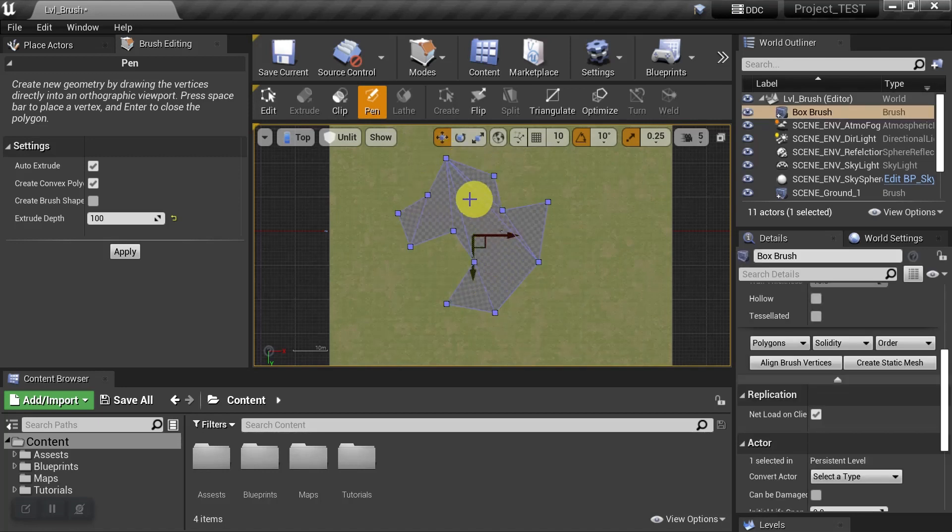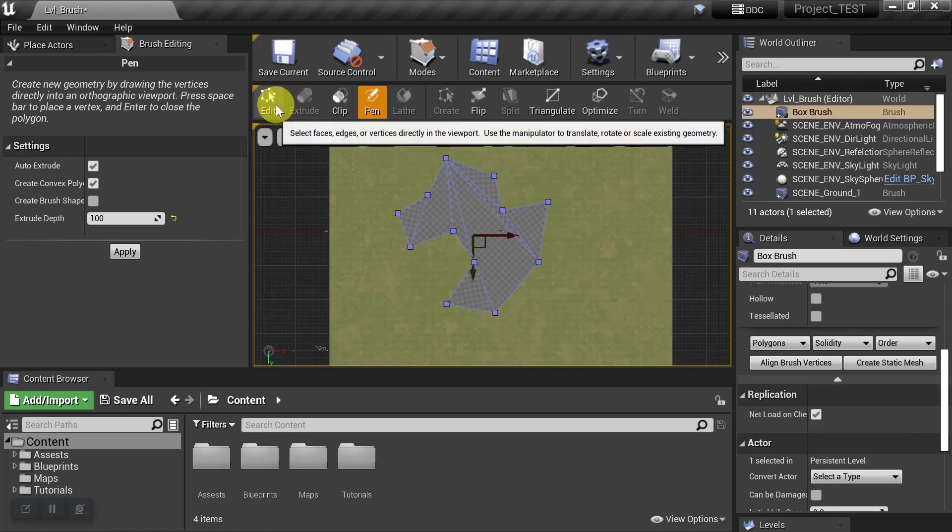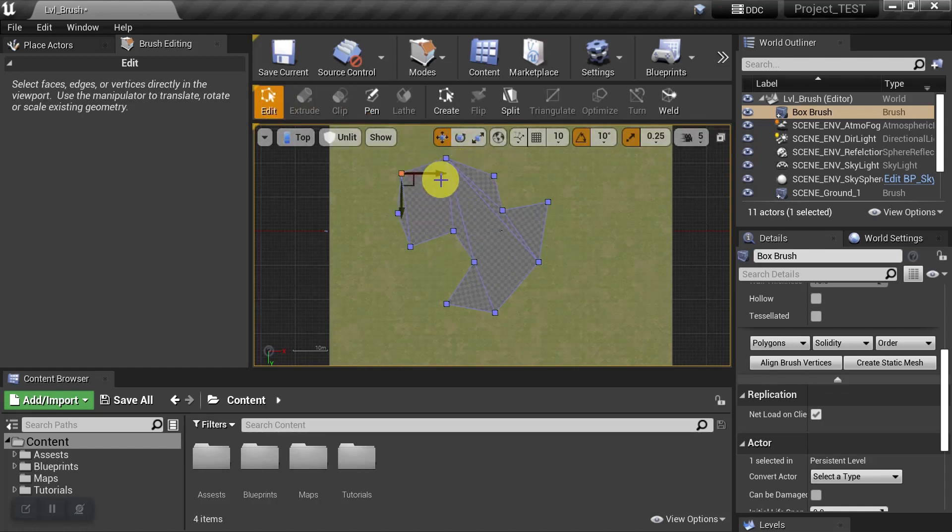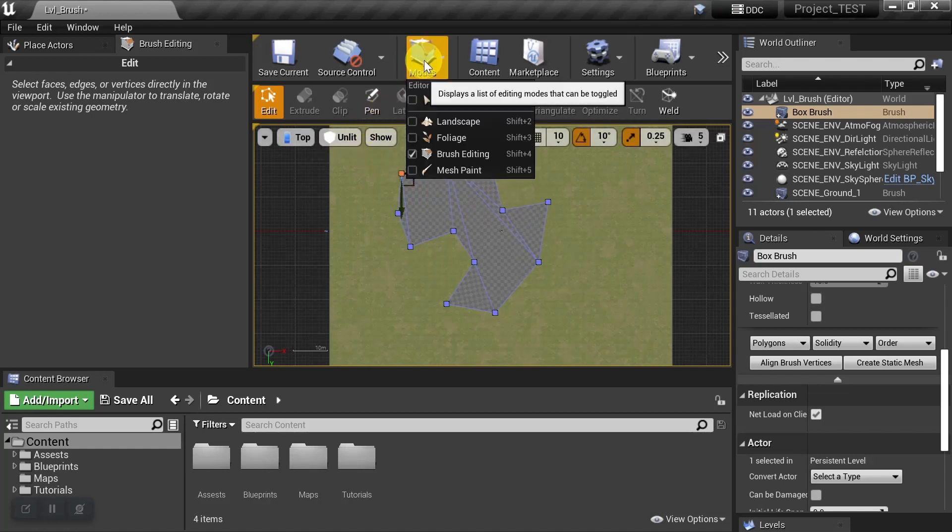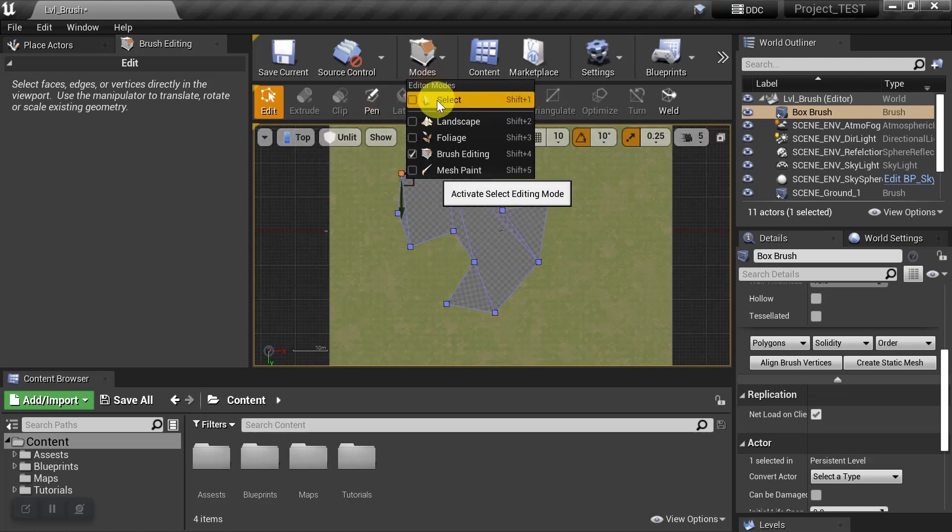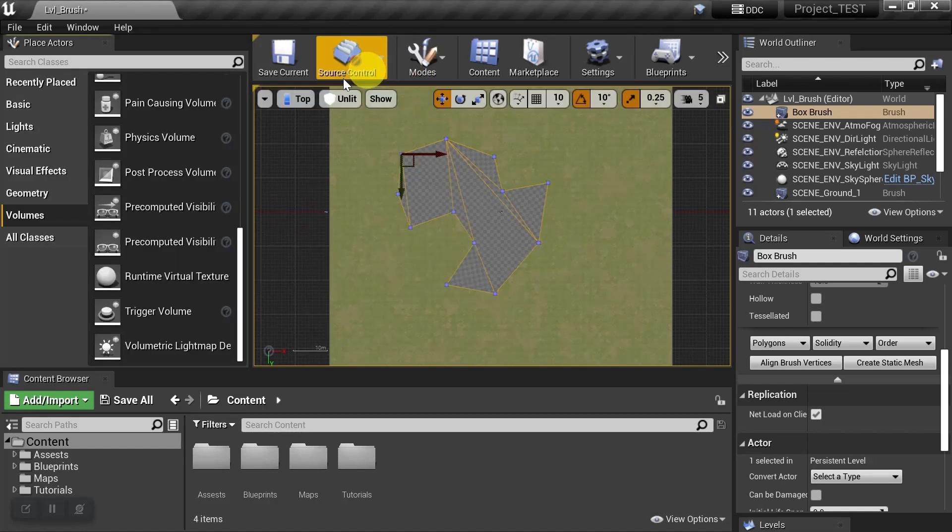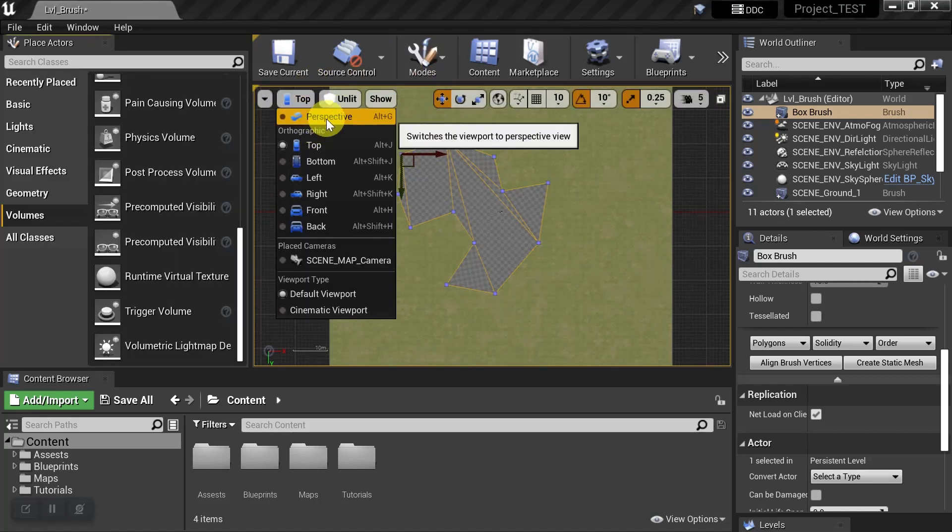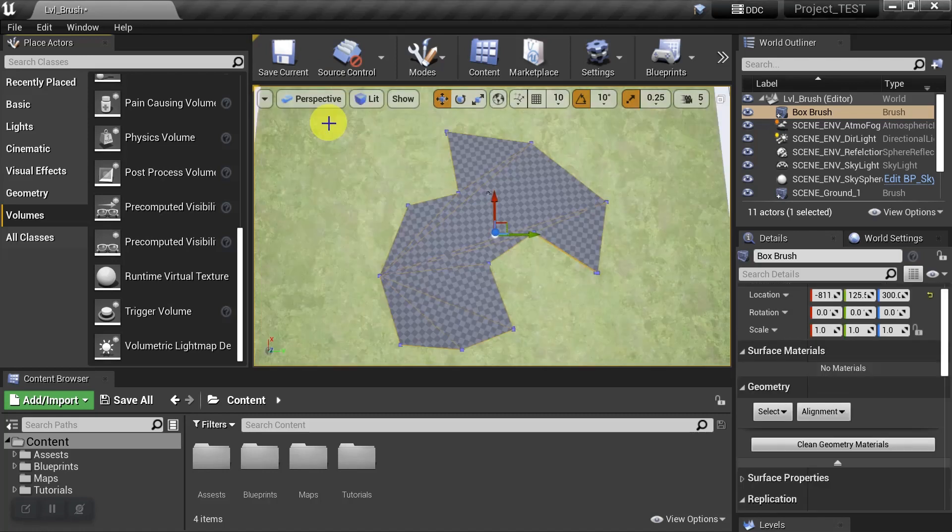Then we can select Edit and change any of the points we want. When we're satisfied, we can put the pen tool away by going back to Modes and hitting Select. Then we can leave the orthographic view and go back to Perspective view, and here we can see the brush that we just created.